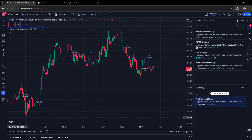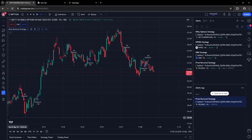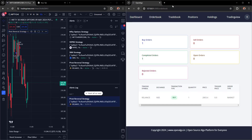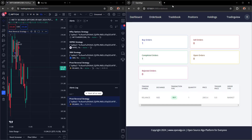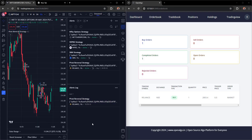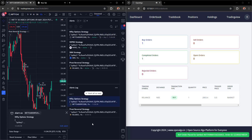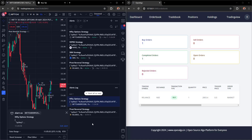Once everything is configured, execution happens seamlessly. Whenever an alert fires, it is sent to OpenAlgo within a fraction of a second. TradingView and OpenAlgo are shown side by side to measure response time. Any triggered alert appears in the alert log section, and a green flash card appears in OpenAlgo indicating a triggered signal.